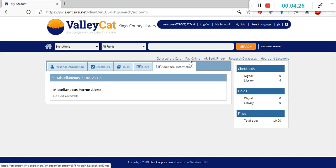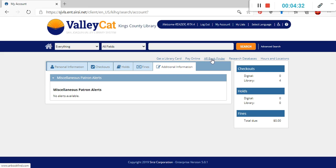If you have fines that you need to pay for on your account, you can click this button, which will allow you to pay for those fines online. There's an Accelerator Reader Booklist Finder, research databases, as well as hours and location for all of the Kings County Library locations. Thank you for watching this tutorial, and I hope you have a great day. Bye.